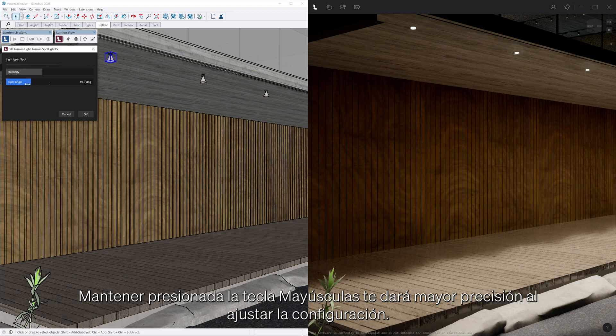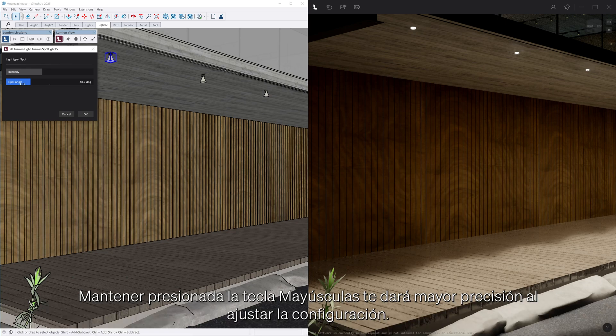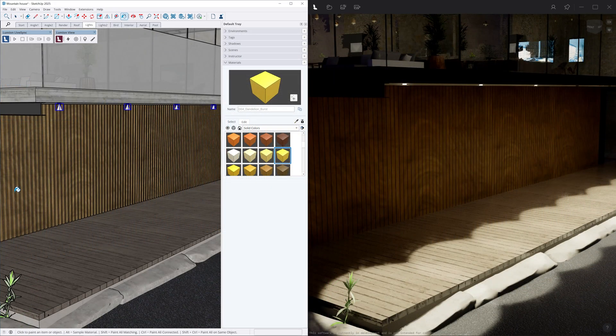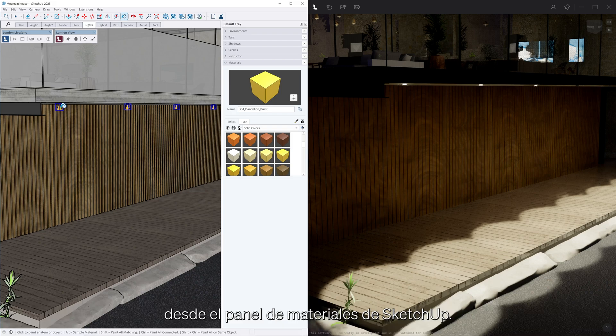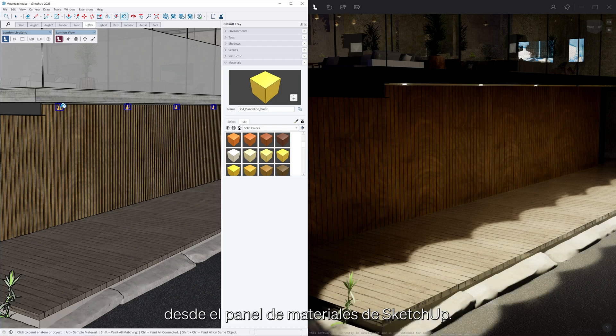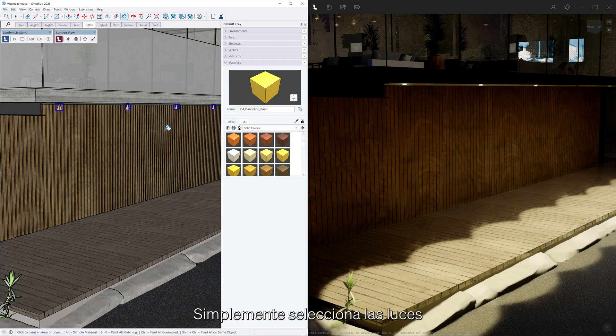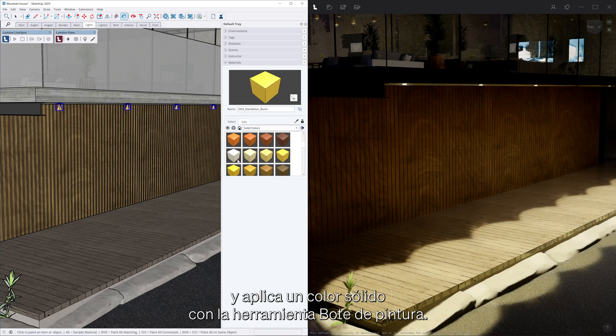Holding down shift will give you more precision when adjusting the settings. Lights can also be assigned a different color from the SketchUp material panel. Just select the lights and apply a solid color using the paint bucket tool.